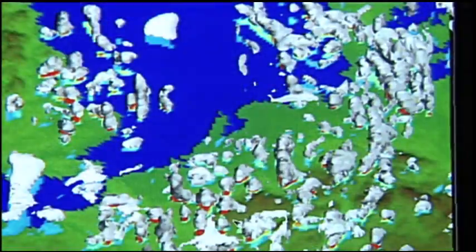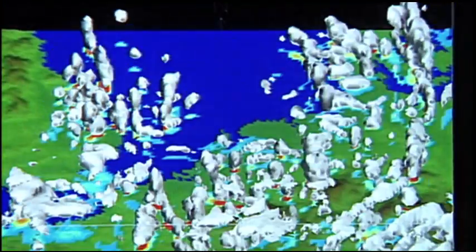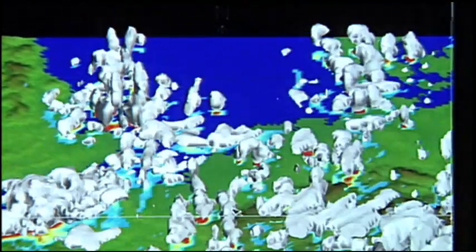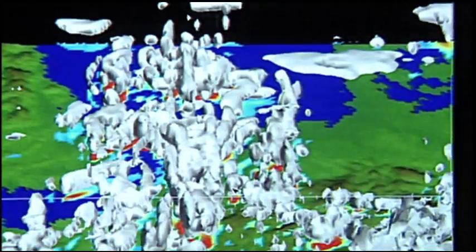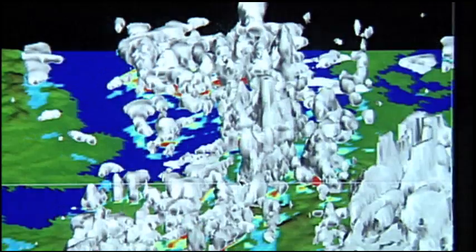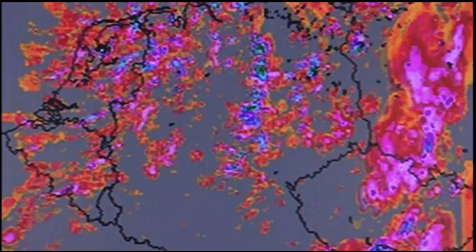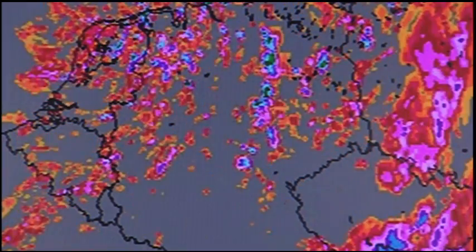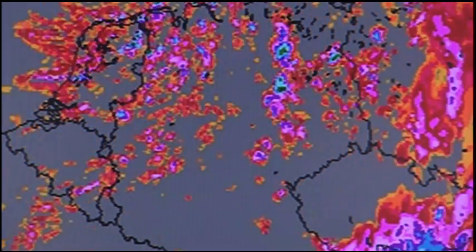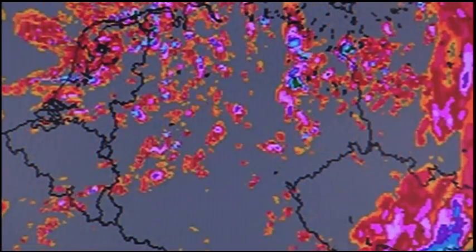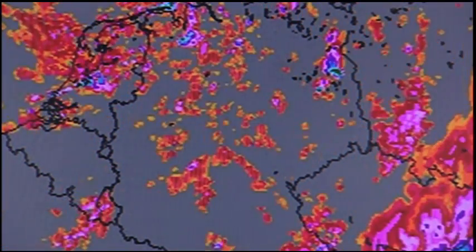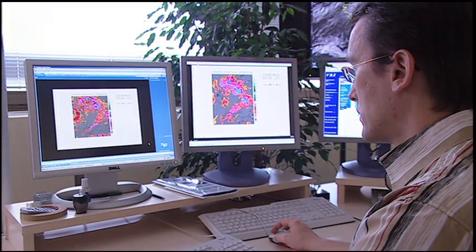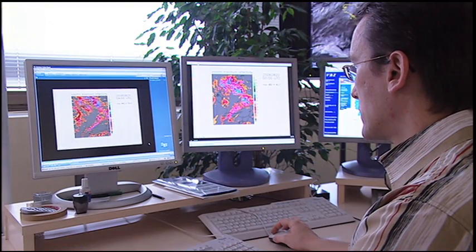Researchers are currently testing a new and more precise model that uses a smaller grid of 2.8 square kilometers. And with a new computer, scientists have been able to simulate the birth of individual thunderclouds.